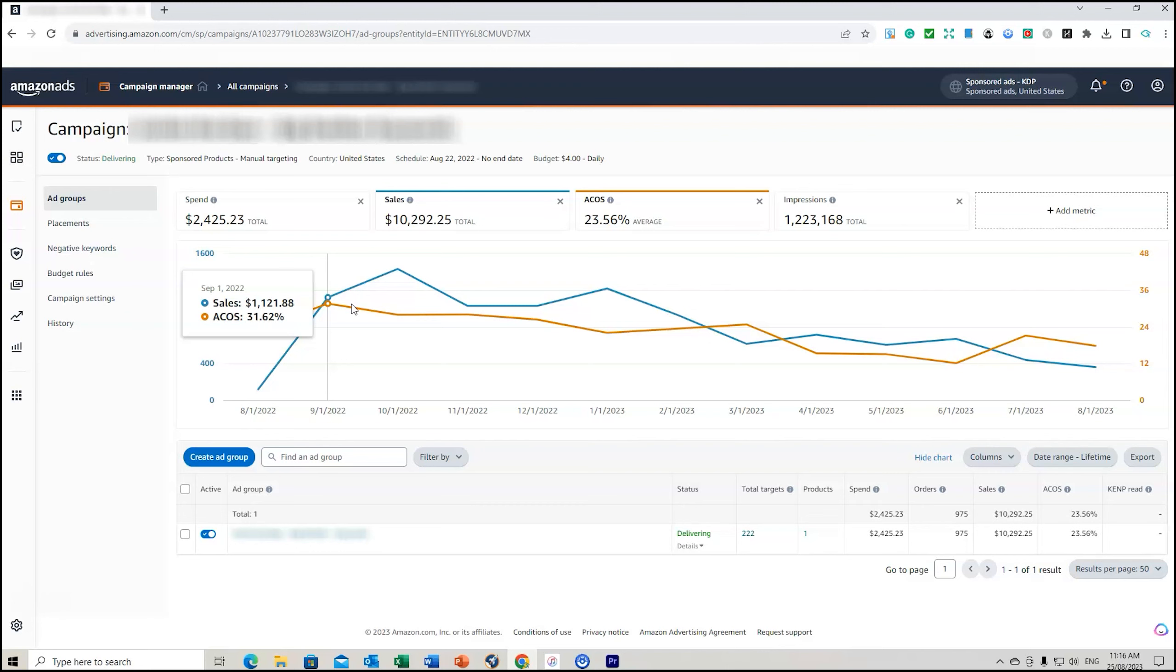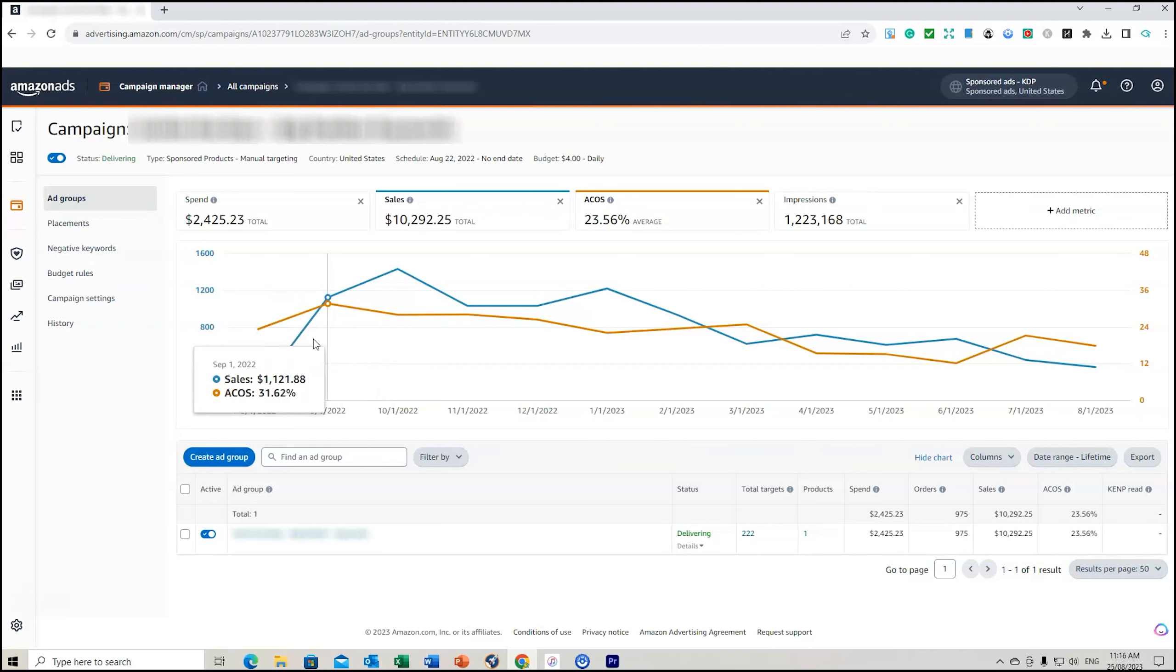But remember, when we're first starting off our Amazon advertising, our priority isn't to get the book to be profitable on Amazon ads. It's to get traction and ranking and get into the Amazon algorithm, generate sales, generate reviews. Therefore we should be willing to have a higher ACoS and accept a higher ACoS to begin with.